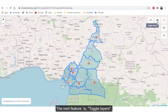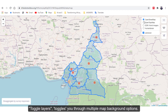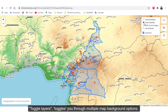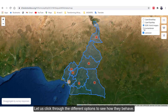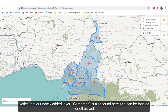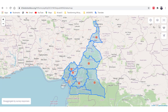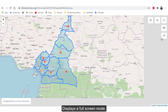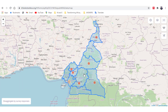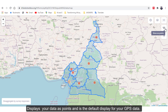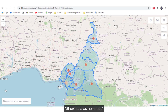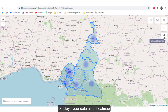The next feature is Toggle Layers, which toggles you through multiple map background options. Let us click through the different options to see how they behave. Notice that our newly added layer, Cameroon, is also found here and can be toggled on or off as well. Toggle Full Screen displays a full screen mode. Show Data as Points displays your data as points and is the default display for your GPS data.